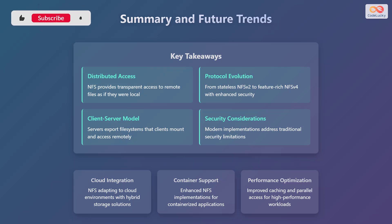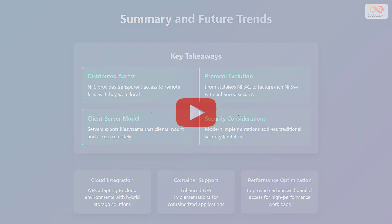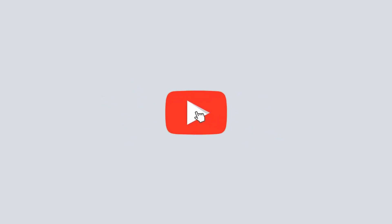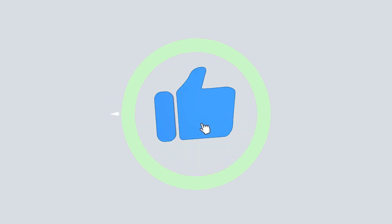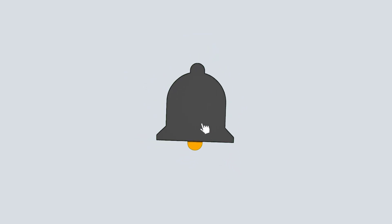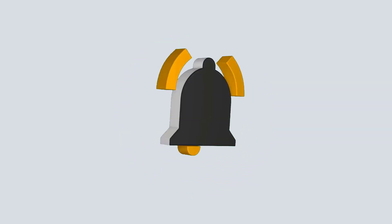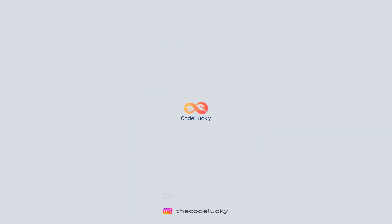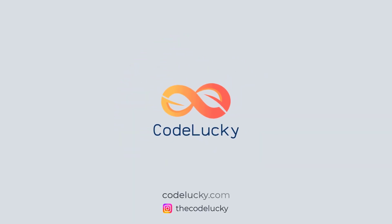If you liked this video, hit that like button and don't forget to subscribe! Visit codelucky.com for more such useful content.